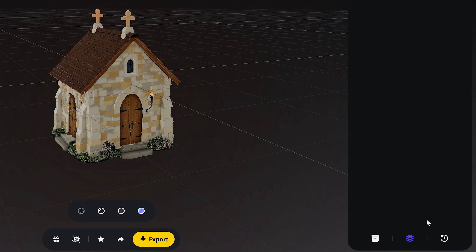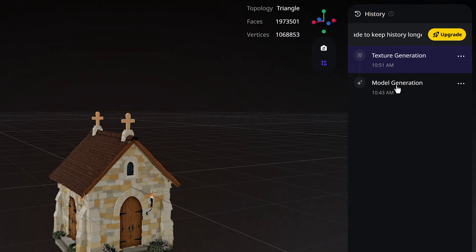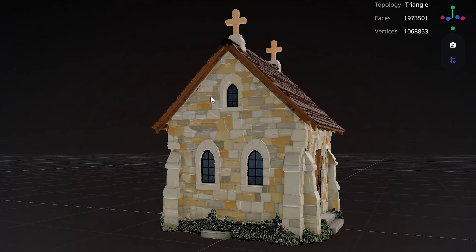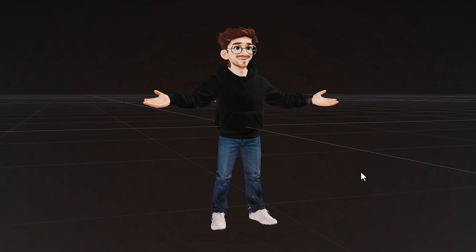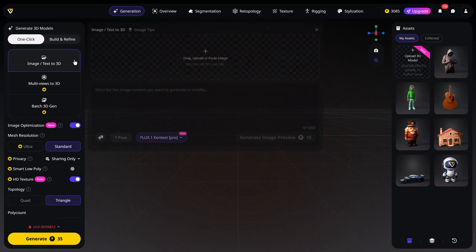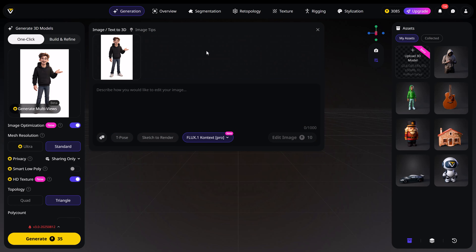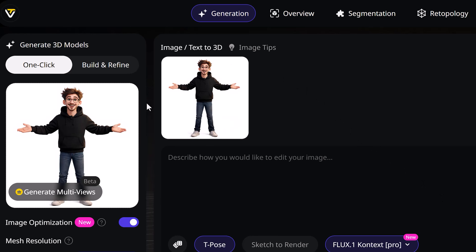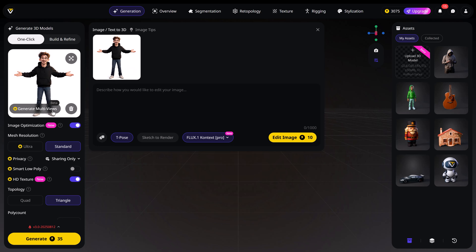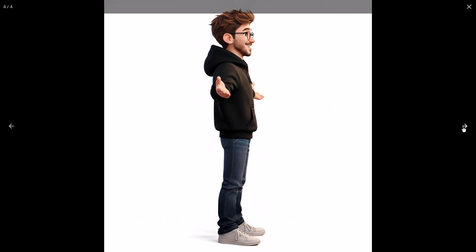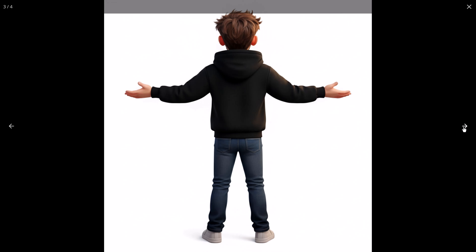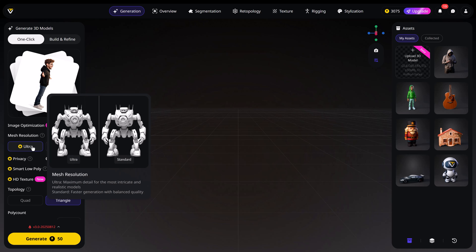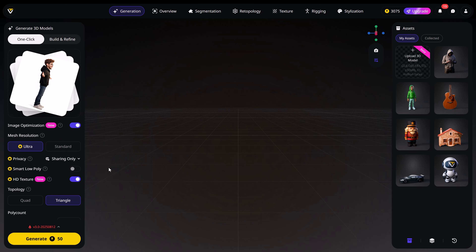By the way, on the bottom right there's a History button — open it up and you can always go a step back if you want. Now I want to show you how I made this humanoid model of myself. I basically uploaded an image of a cartoon version of me and turned it into a T-Pose, which makes it easier to rig. Click the T-Pose button and then click Edit Image. I noticed that using multi-views had a much better result, so let's do that again. Make sure the mesh resolution is set to Ultra, HD Texture enabled, and then click Generate. You can already see me appearing right here.